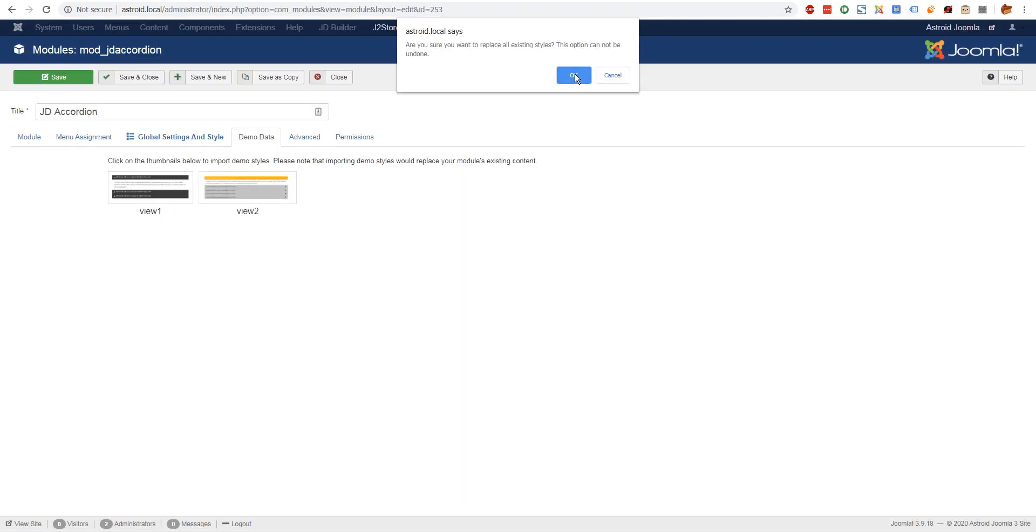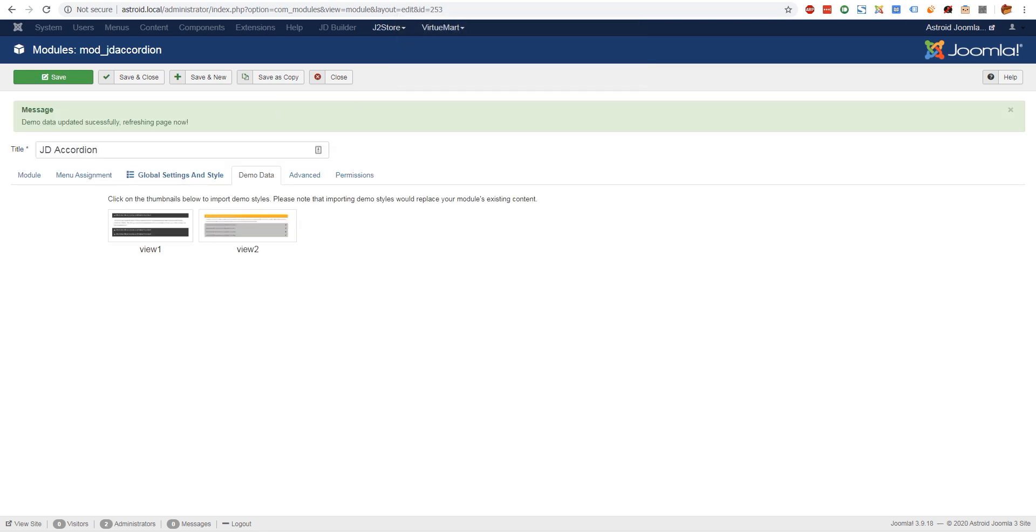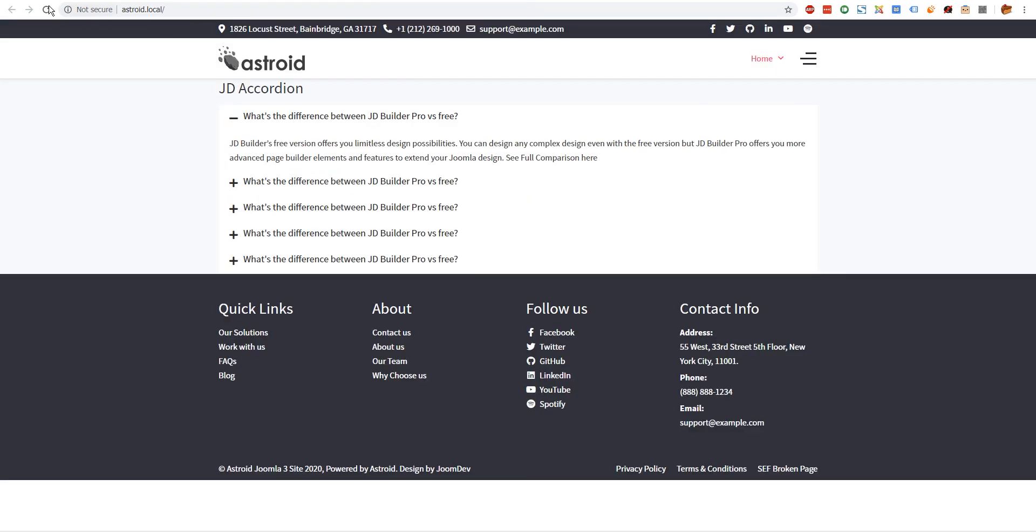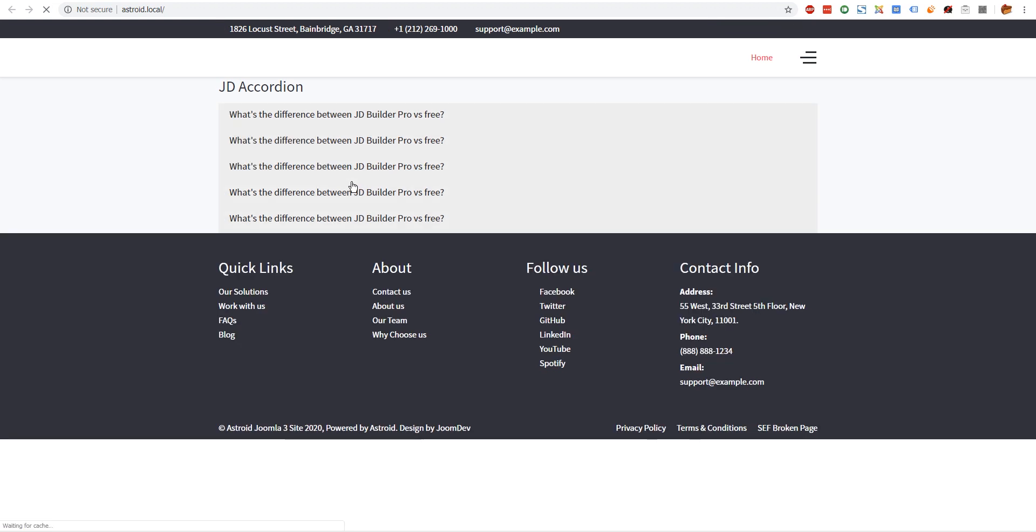Let me refresh and show you. We have style one active. The minute I click style two and click OK - now keep in mind this is not just the style but the data as well, so it's going to replace all your items as well.